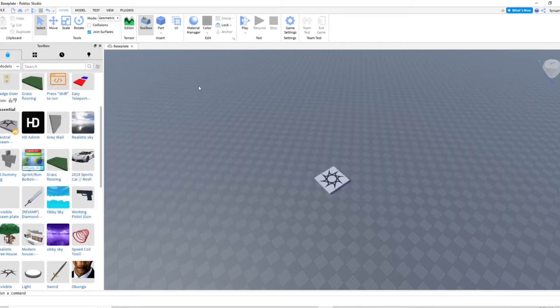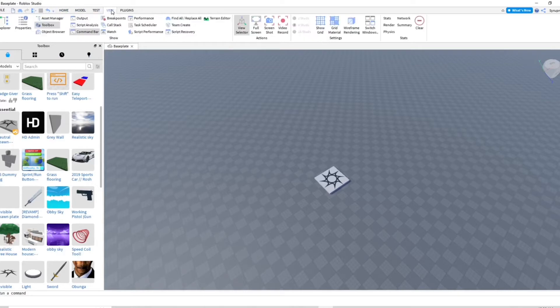So go ahead and go into Roblox Studio and go into one of your games. And once you do that, you want to go up to this top area here and go to View.